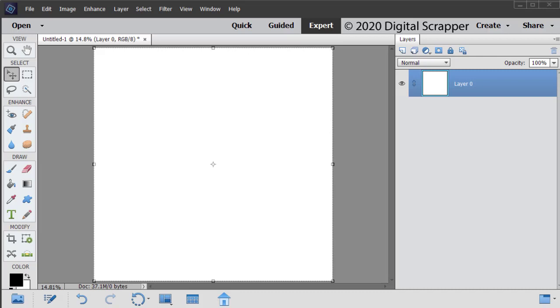In the Layers panel, click on the Create a New Layer icon. Press the letter D to reset the color chips to the default of black over white.